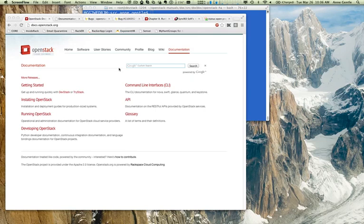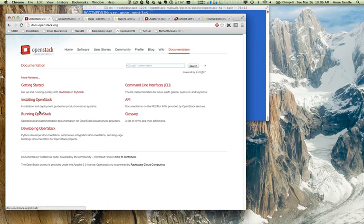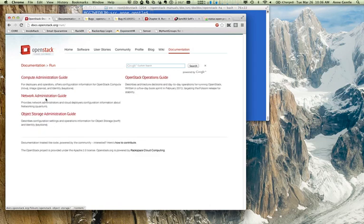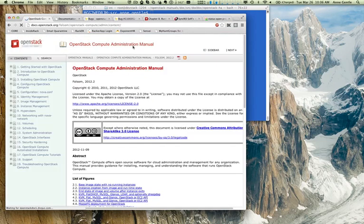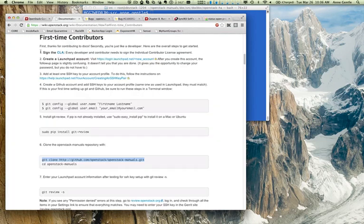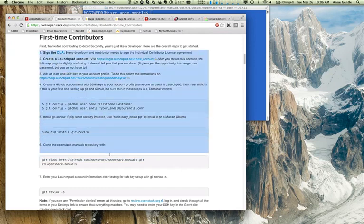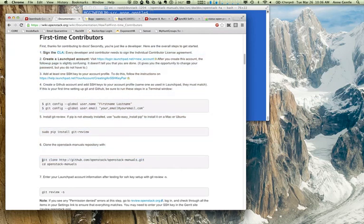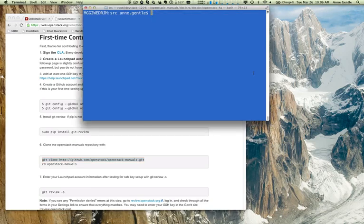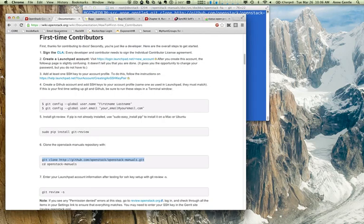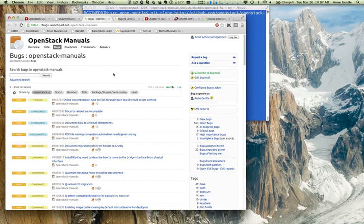Hi, everyone. I'm Ann Gentle, and I work on OpenStack documentation. I've had plenty of people come up and thank me for my efforts, but really it's a team effort, and I'm going to tell you about how you can become a documentation contributor, too. So, I'm assuming you've already gone through these steps, and we're going to start out with this Git clone step.